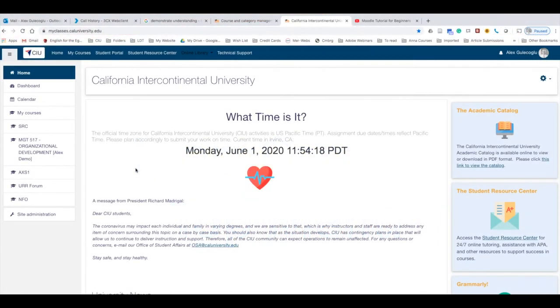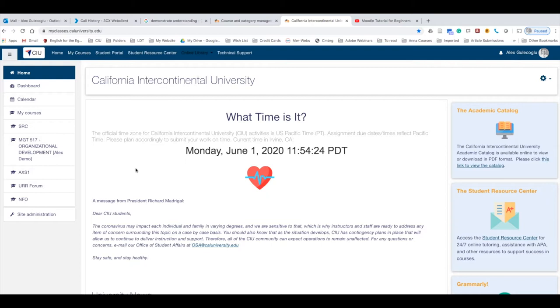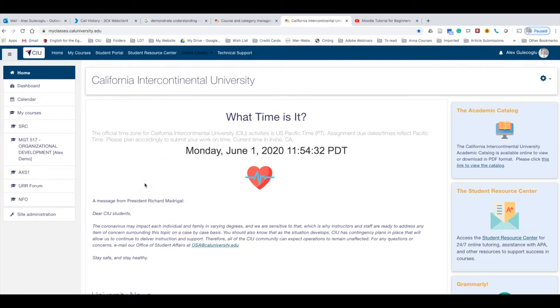In this short video, I'm going to cover the general layout of your Learn Center, which is also called Moodle. Once you log into your Learn Center using your credentials provided by CIU, you will see four